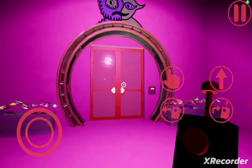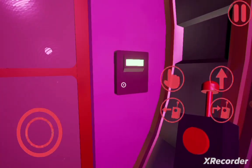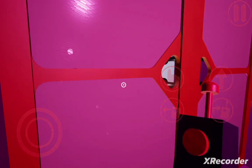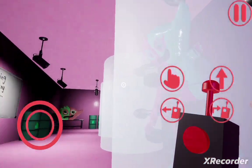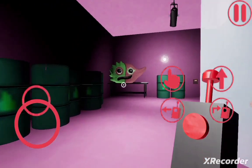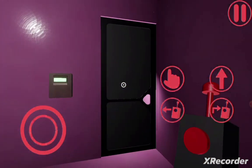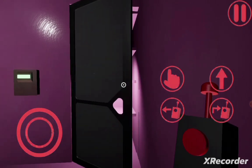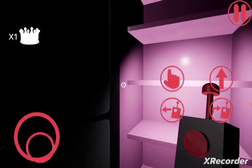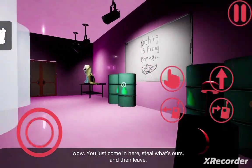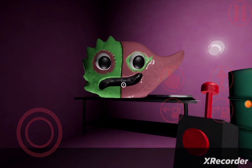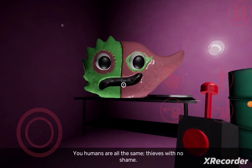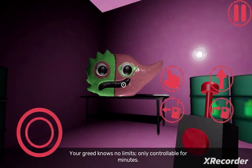You guys just realized I never went in this store at all in my series? That's what we're gonna do now. Wow, you just come in here, steal what's ours, and then leave? You humans are all the same. Peace with no shame. Your greed knows no limits, only control will be for minutes.